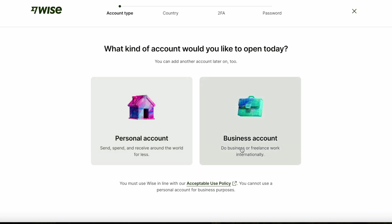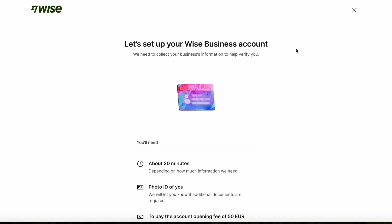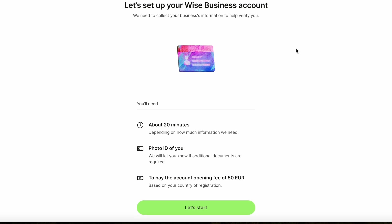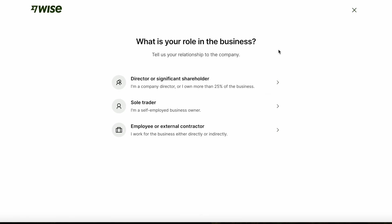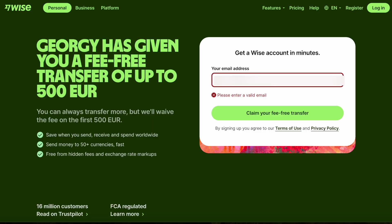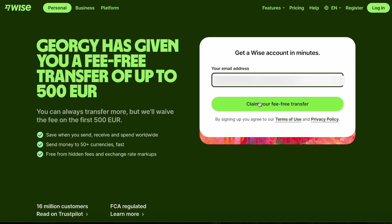Hi everyone! In this video I'm going to show you how to create a WISE business account for your UK LTD. Whether you're just starting out or looking for a better way to manage international payments, WISE is a good option to streamline your finances and save on fees. Plus I've got an extra offer for you — use the link in the description to sign up and you'll get a fee-free transfer of up to 500 pounds. So let's dive in and get your business set up on WISE.